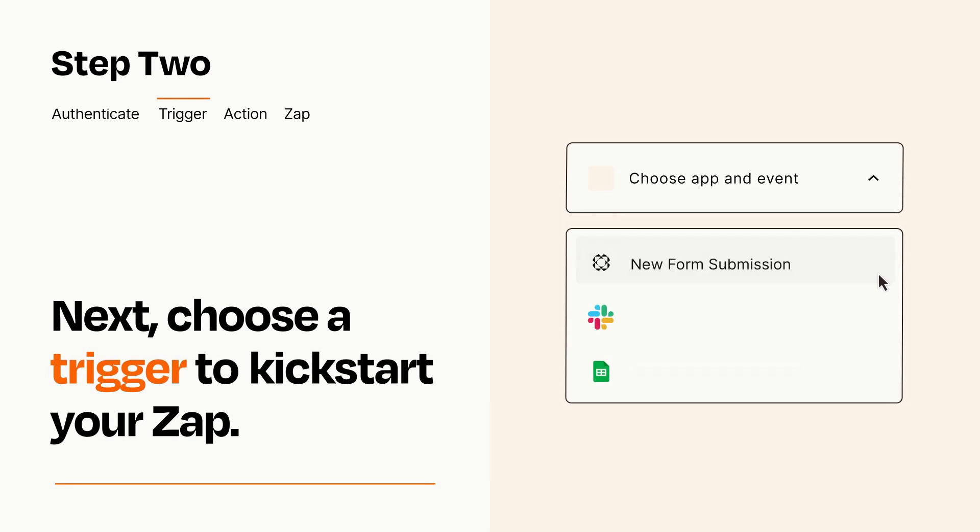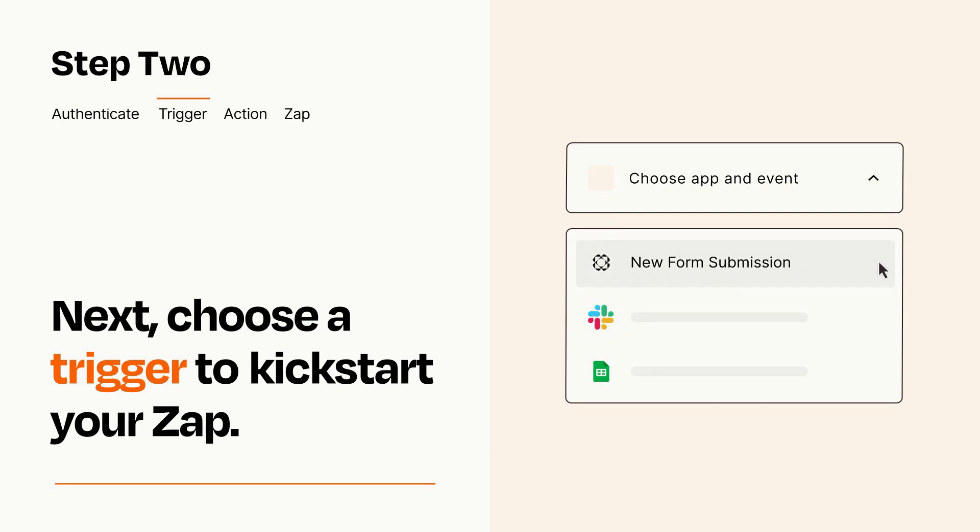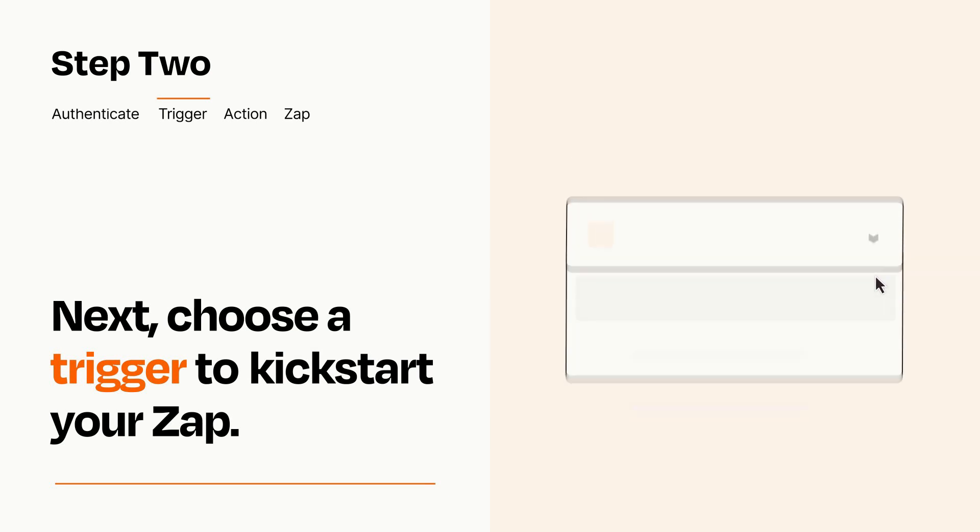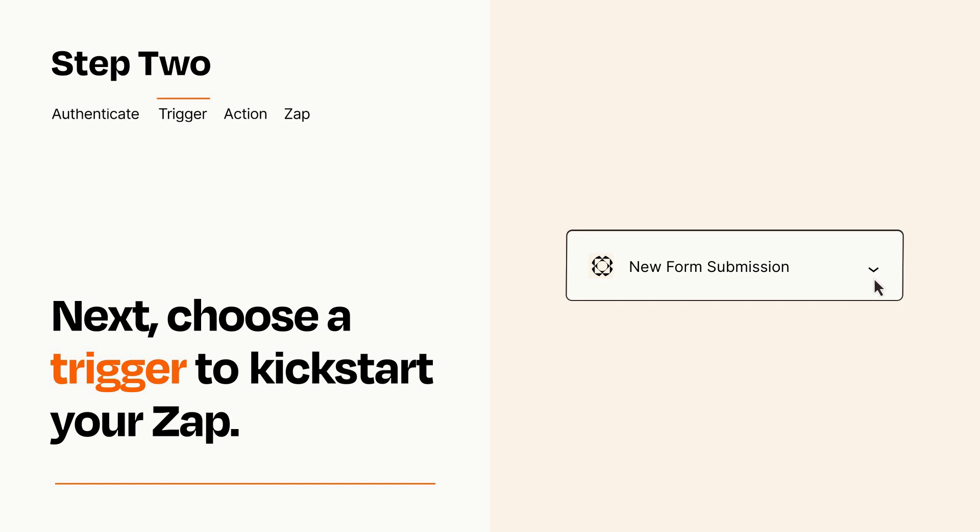Now let's set up your trigger, which is the event that starts your Zap. Pick the trigger event that you want from the list. When you set up this step, your Zap will pull in test data from your trigger app that you'll see later when setting up your action app.